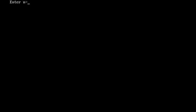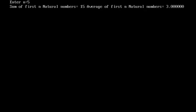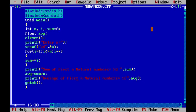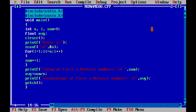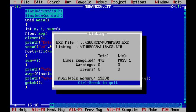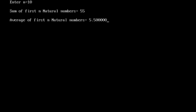If we enter 5, the sum is 15 and average is 3. But if we enter 10, the sum is correct but the average is incorrect — it should be 5.5. So we use type casting, since sum and n are integers we cast to float. Now if we enter 10, the sum of the first n natural numbers is 55 and the average is 5.5, which is correct.